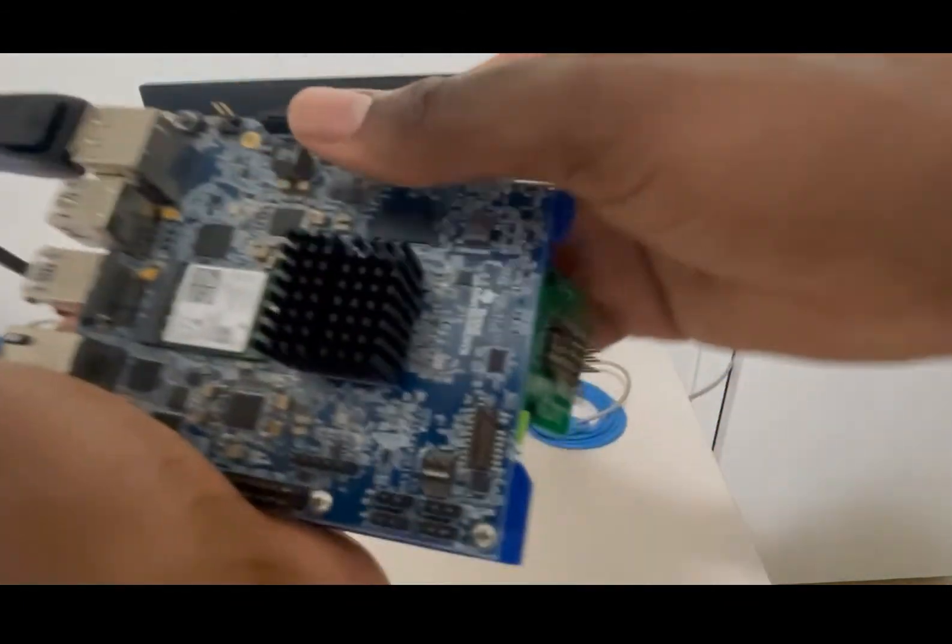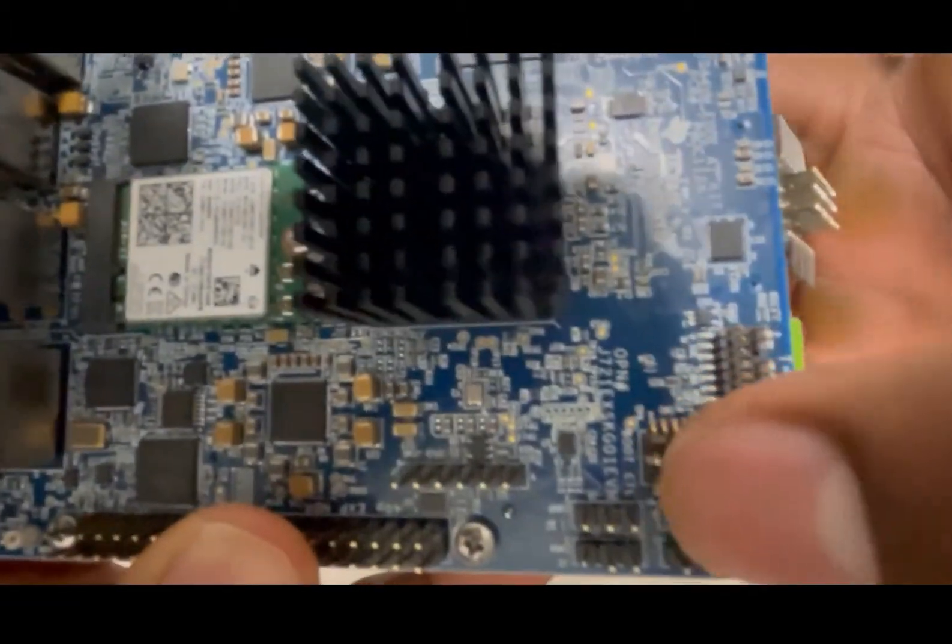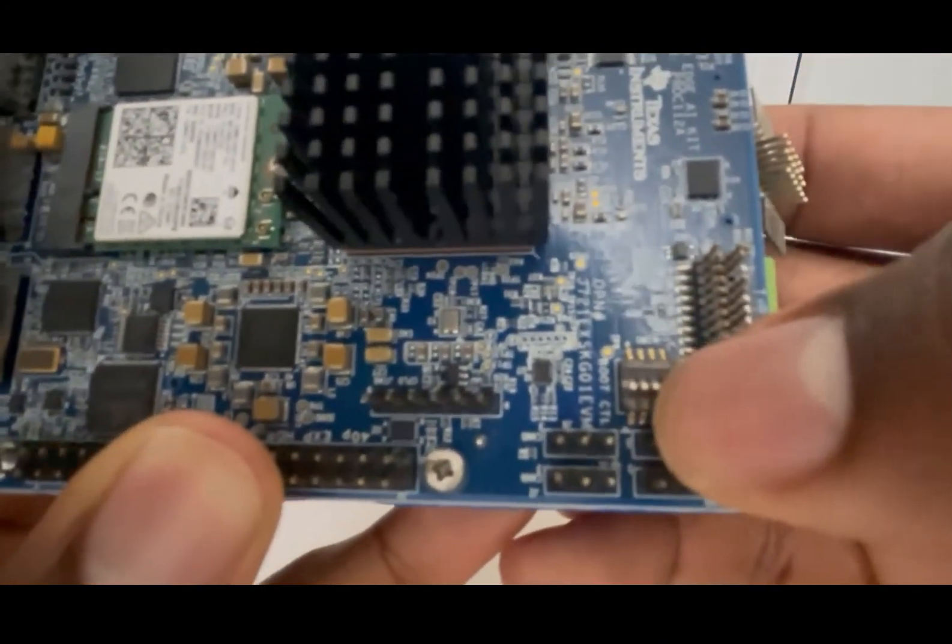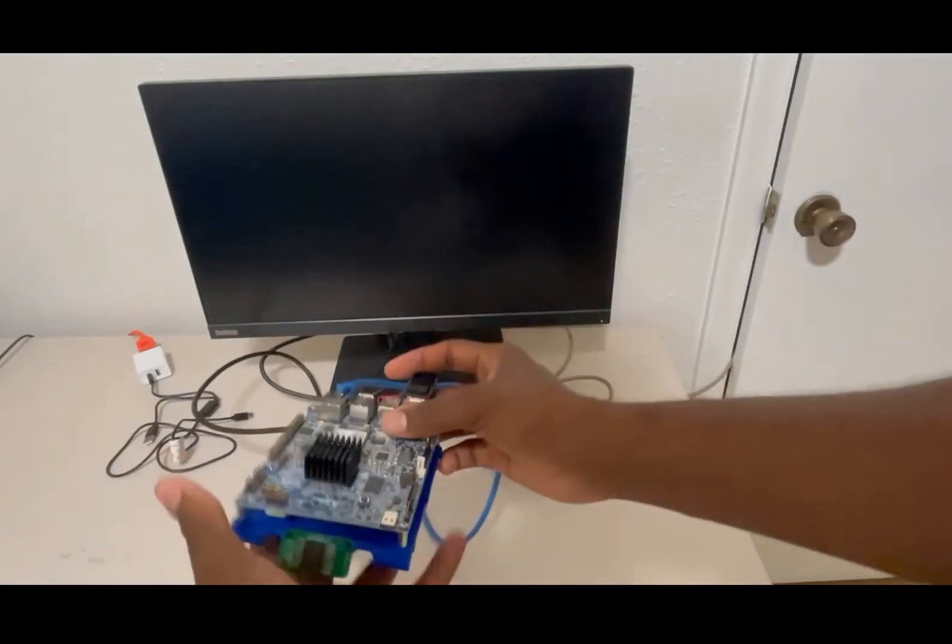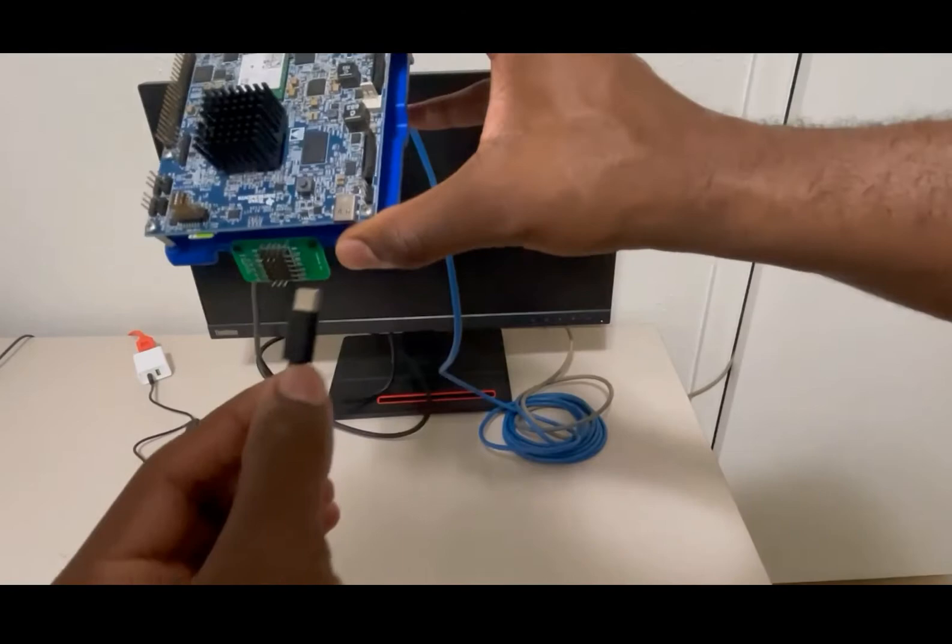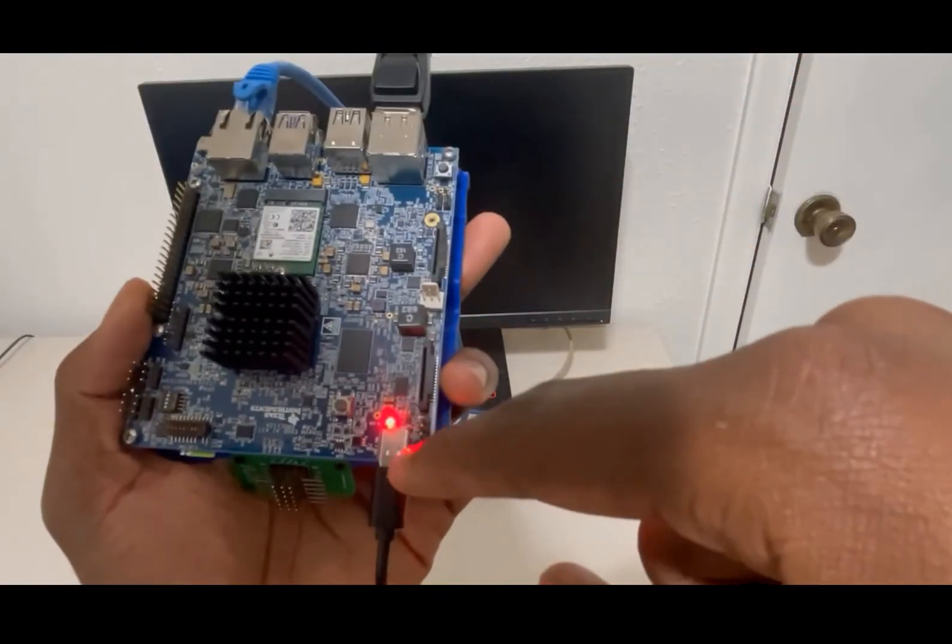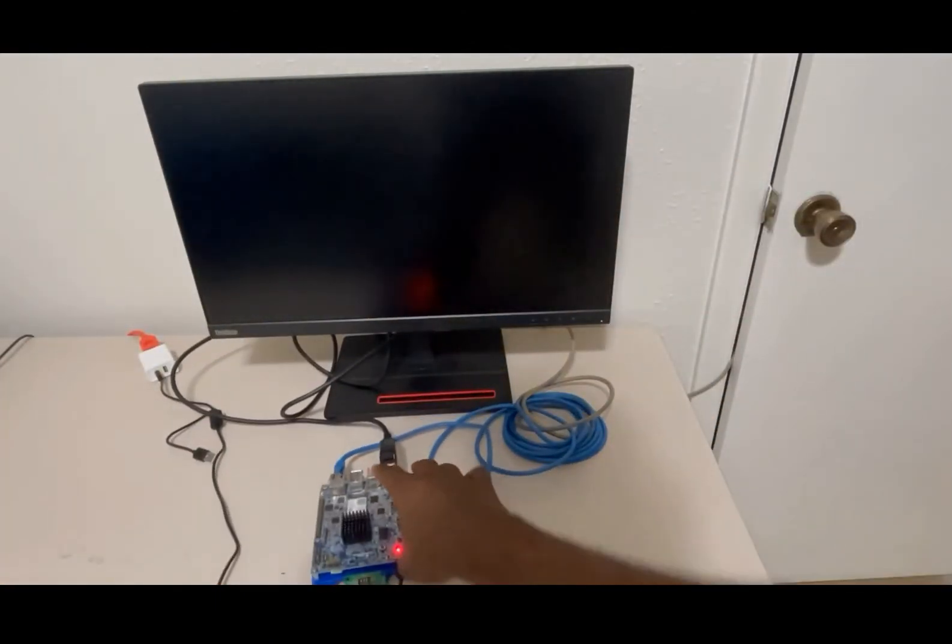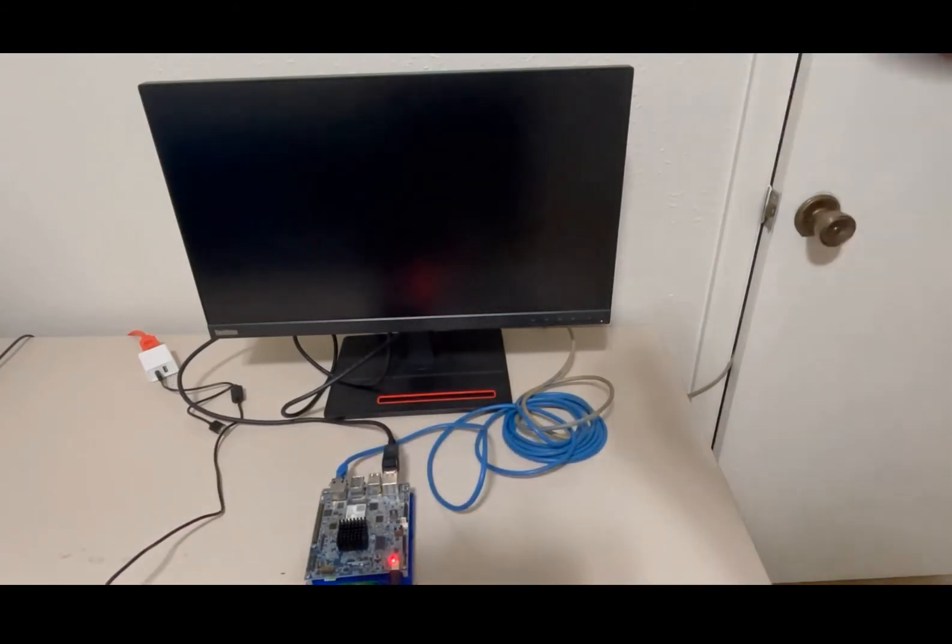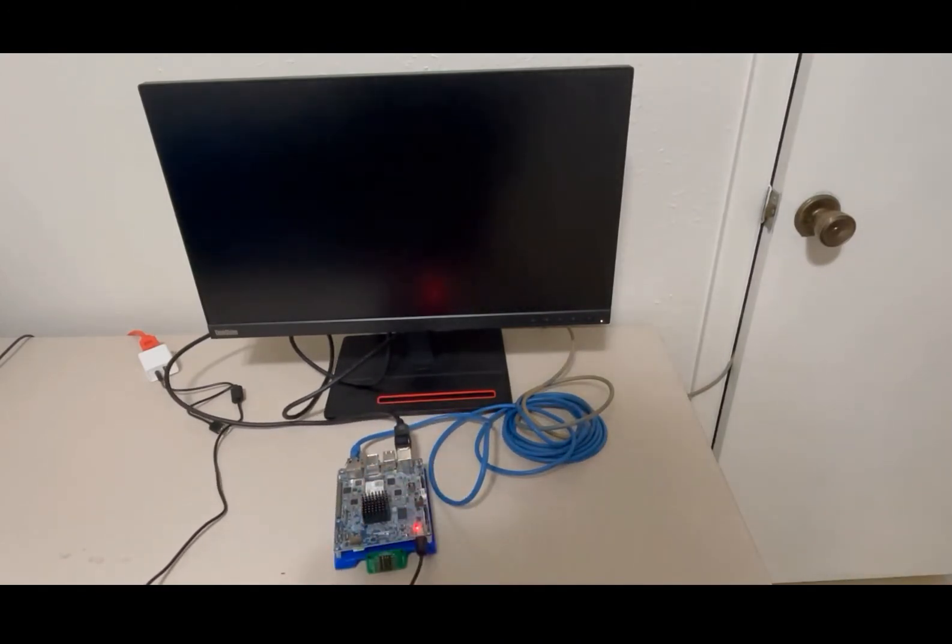Before booting up the board, we want to make sure that these pins right in here are in that ON configuration. Now we're going to go ahead and boot up the board. Grab your USB-C power cord and plug it into the USB-C port. You should see the red LED indicator turn on and watch the action on your screen. In about 20 to 30 seconds you should see the screen display a picture of the Edge AI board.